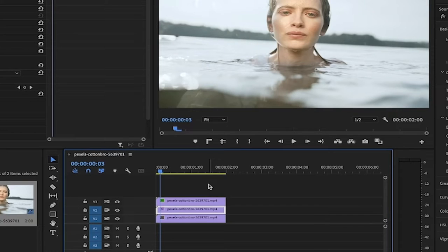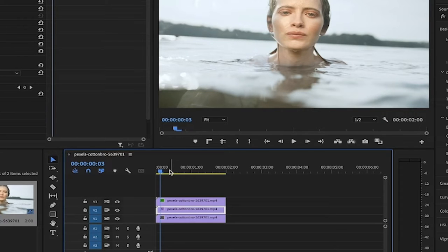Hello everyone, welcome back to another Premiere Pro tutorial. This one, I'm going to show you how to make an object inside video glow — and that's even objects that are in motion. In this case, we're going with this lady's face. Let me show you what I'm talking about.